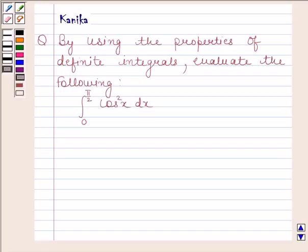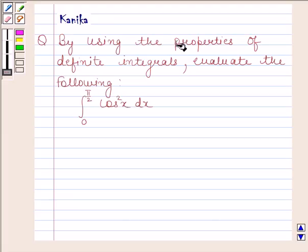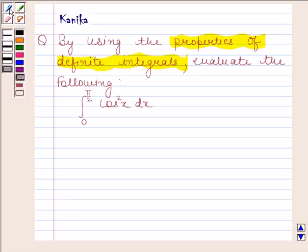Hi and welcome to our session. Let us discuss the following question. The question says: by using the properties of definite integrals, calculate the integral of cos²x from 0 to π/2.